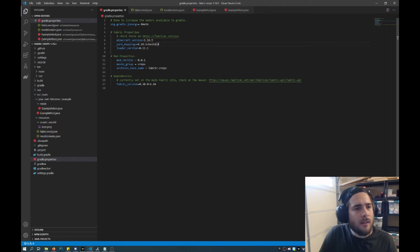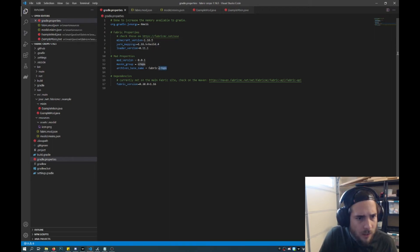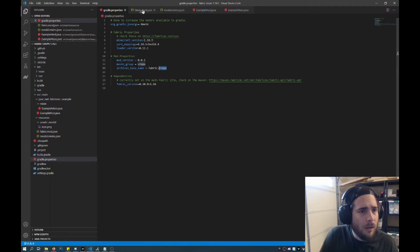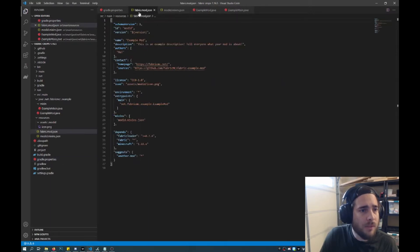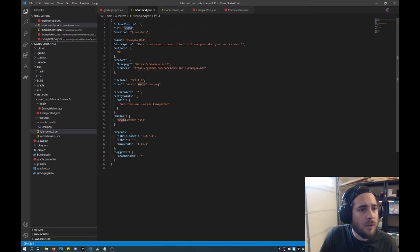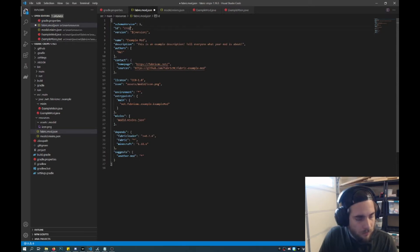Now to start adding content, there's a couple things that we need to do. There's the name of our mod, which for me I've made it called crops. So what I'll do is I'll change mod ID to crops.